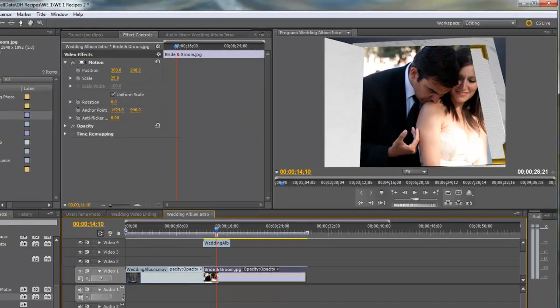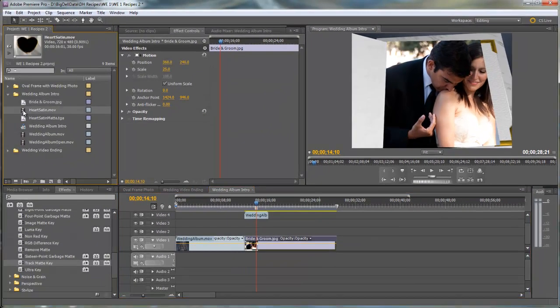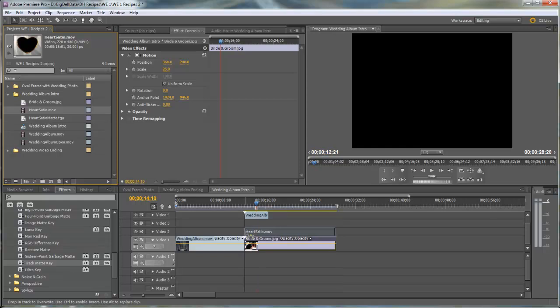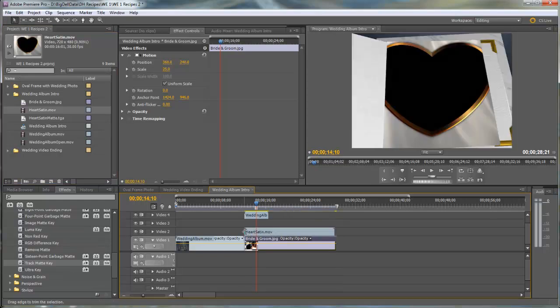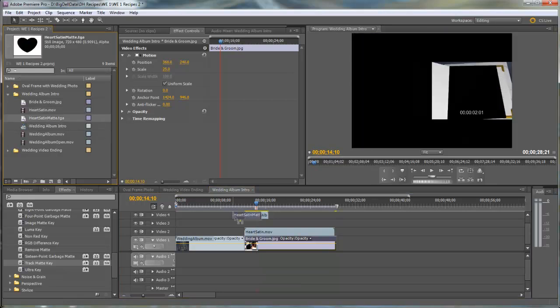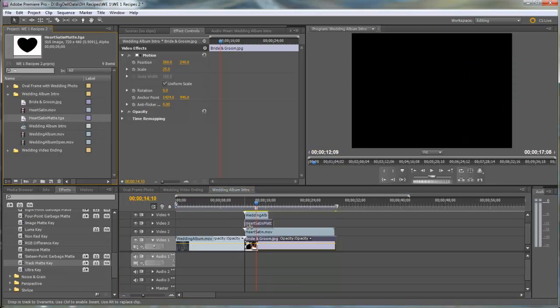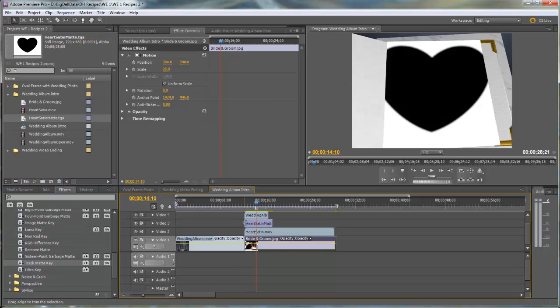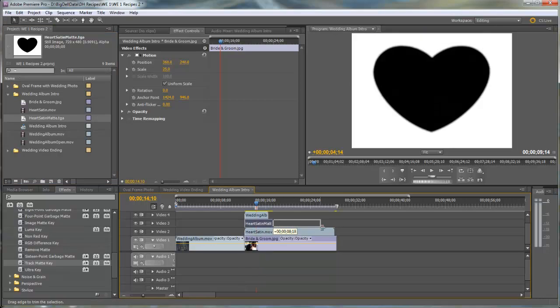Next, we'll bring in the Heart Satin and we'll drag it to Video Track 2 right above the Bride and Groom photo. And we'll need the Heart Satin Matte and we'll put it directly above and we'll need to drag it out to the duration of the Heart Satin movie.